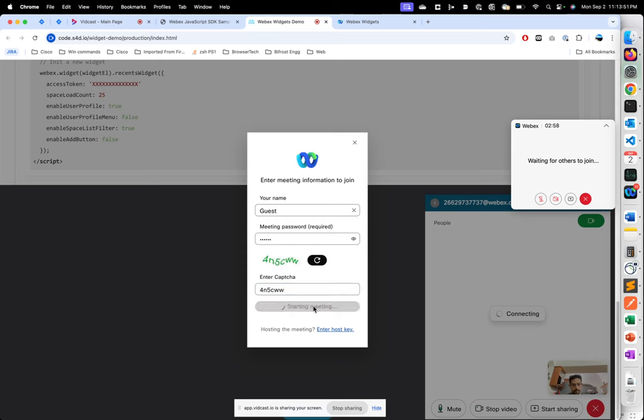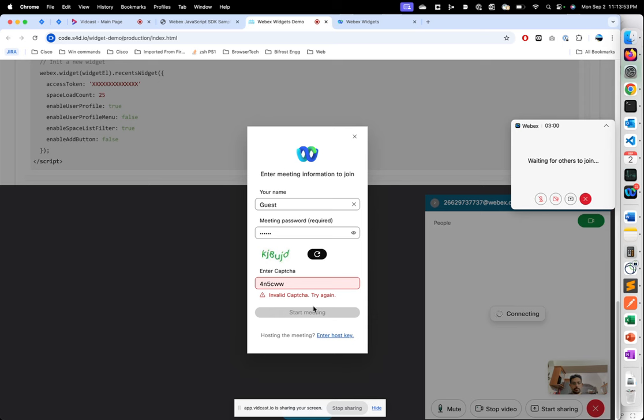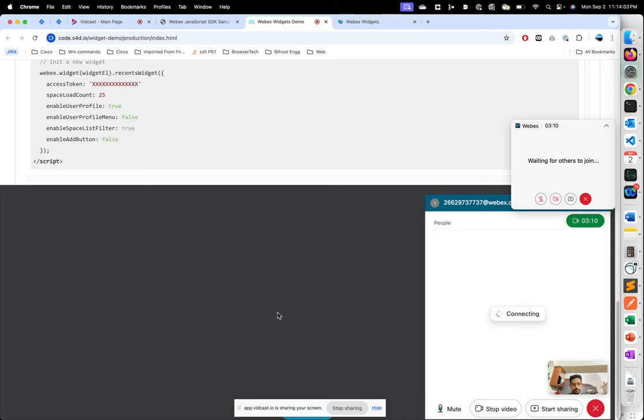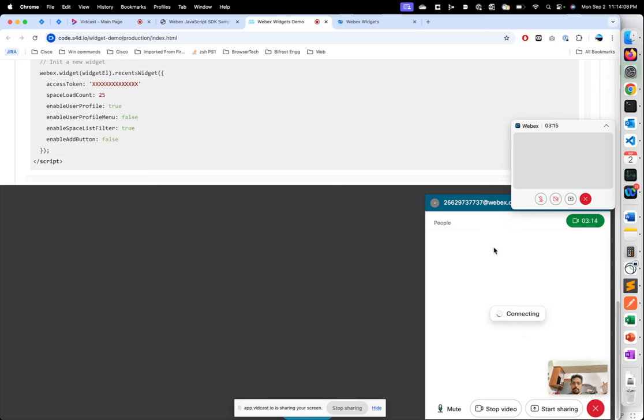I'll click start meeting. Okay, failed wrong captcha, so that's another test. Let's try this, and now we can see that this was successfully authenticated and I'm joining the meeting now.